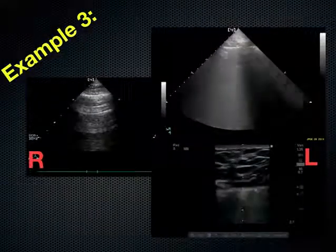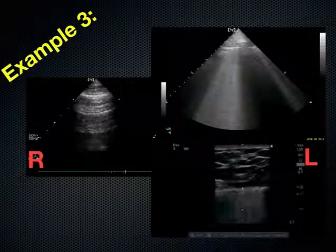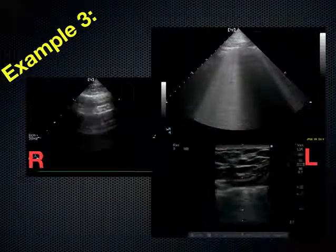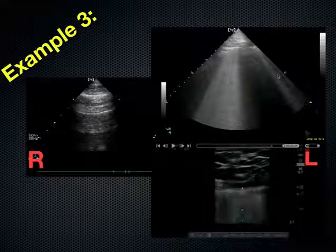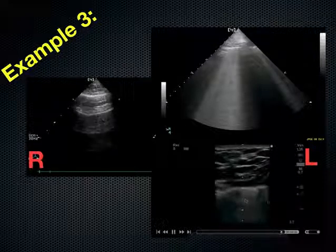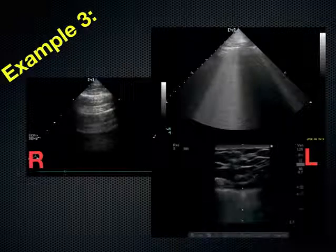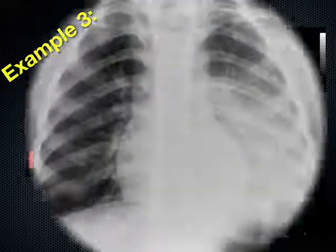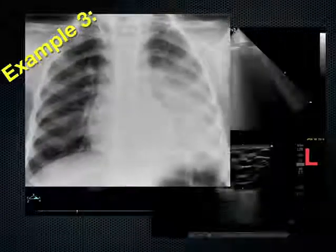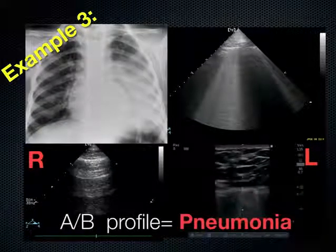Another example: a patient arrives to the emergency room short of breath. Ultrasound on the right shows a predominance of A-lines, while ultrasound on the left shows this B-line pattern all the way through. Even with a high-frequency probe looking at the pleural line, you can see multiple B-lines originating from the pleural line, indicating extravascular lung water in the interlobular septae. The chest x-ray may appear such as this, and you would be right to call this pneumonia.